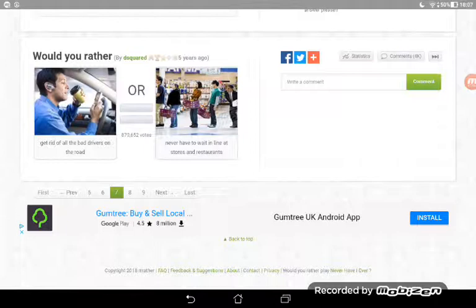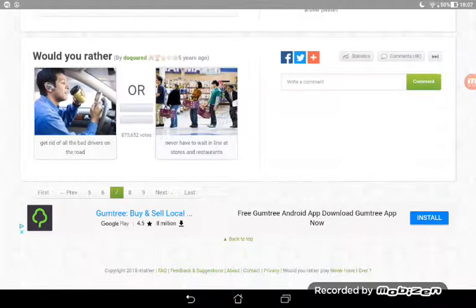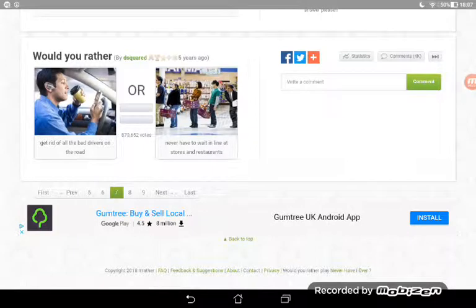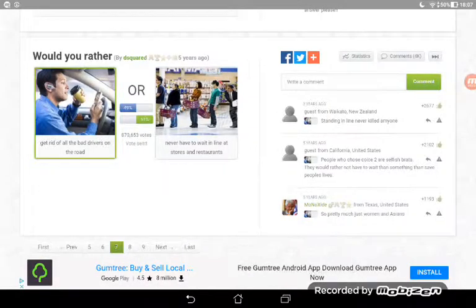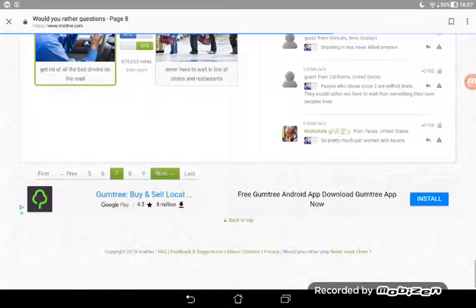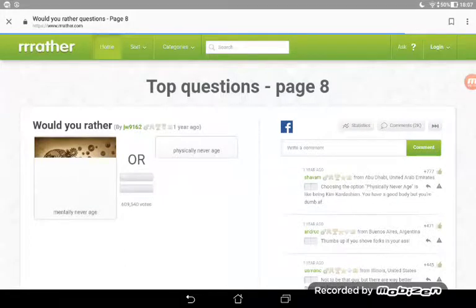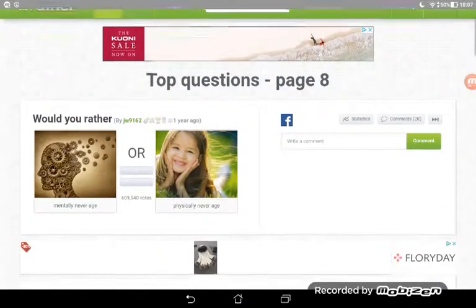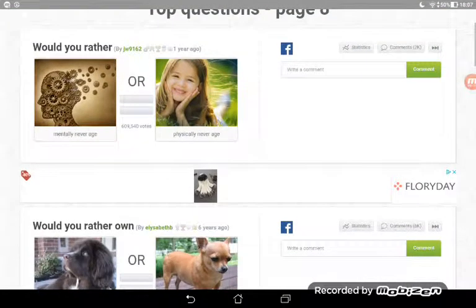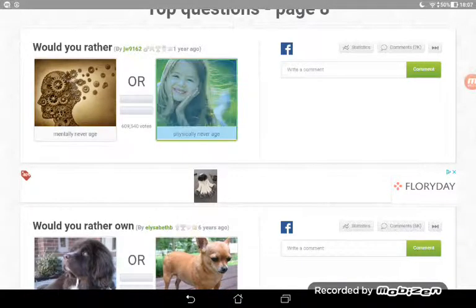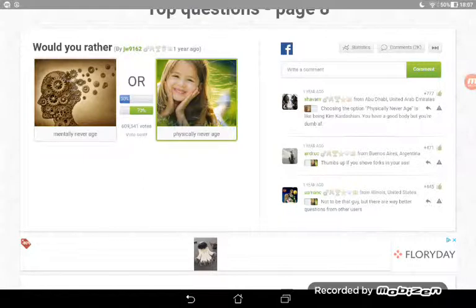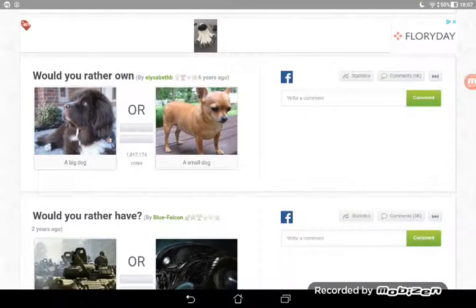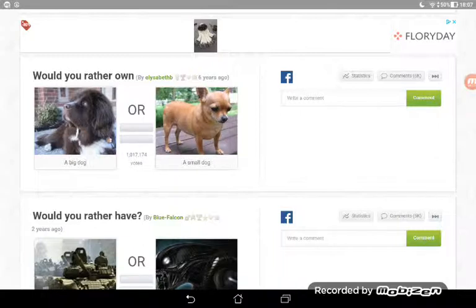Get rid of all the bad drivers on the road or never have to wait in line at stores and restaurants? If you're thinking about other people you'd get rid of the bad drivers, but then you'd be getting rid of people that might be nice but really bad drivers. I'm just going to go for this one. Oh I was going to choose that one! But mentally I think people would rather physically never age, because if you don't mentally then you're going to be stupid.